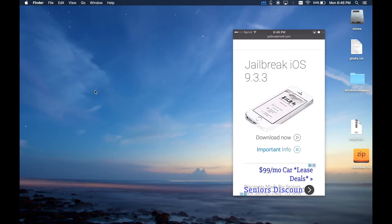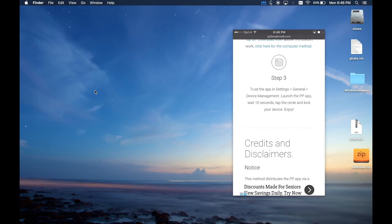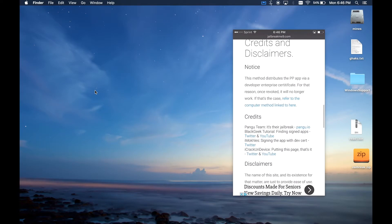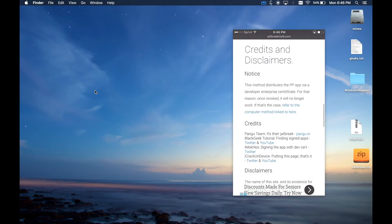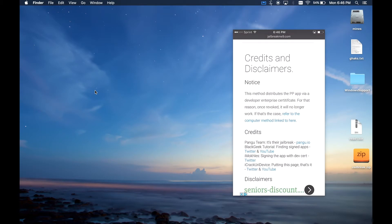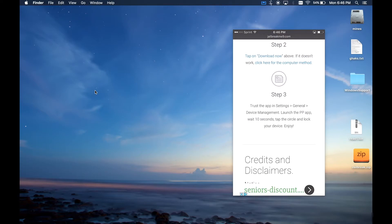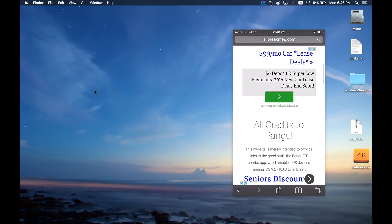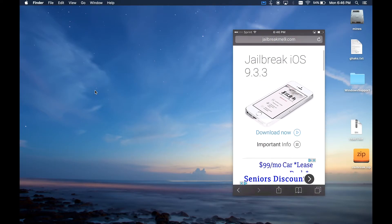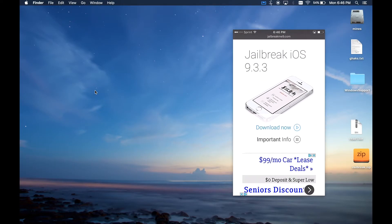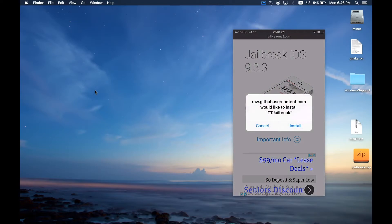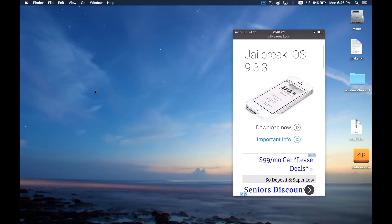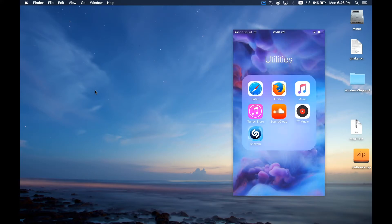Once you're on here I would recommend reading the important info and kind of seeing what it's about, but for all intents and purposes we're just going to go ahead and download now. You hit install. I have actually just done this before making this video and it's going to install this app onto your home screen.